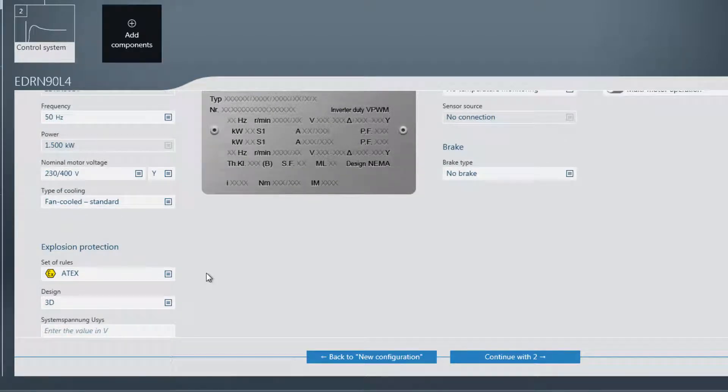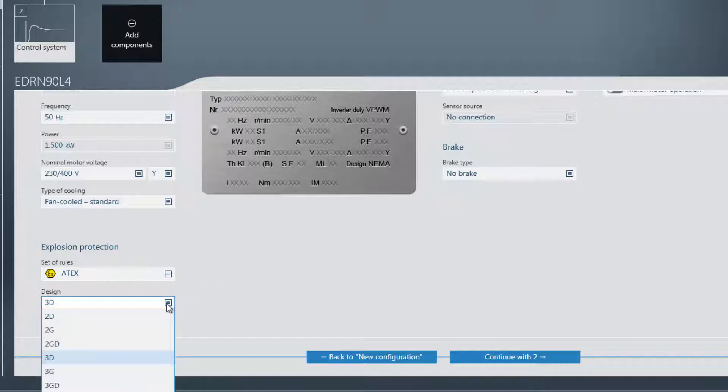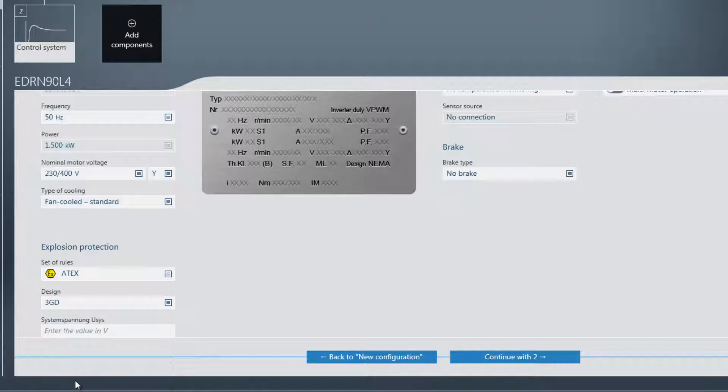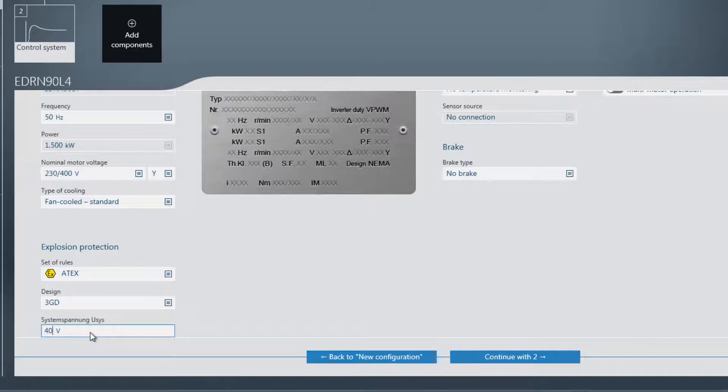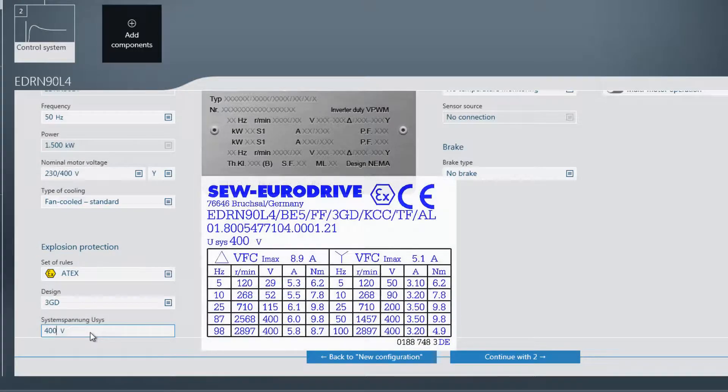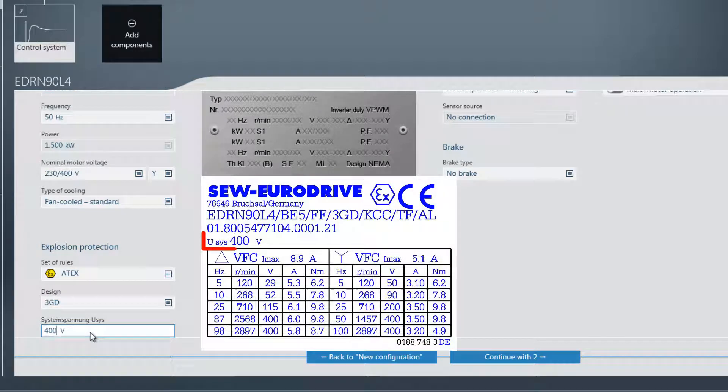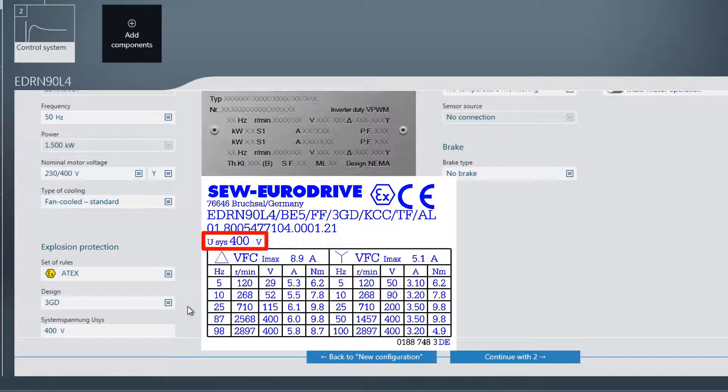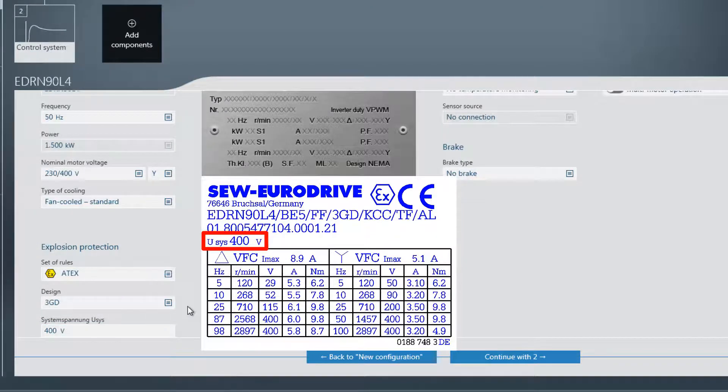In this example, the ATX set of rules with 3GD design is needed. The value for the system voltage uses can be found on the additional nameplate for frequency inverter operation on the asynchronous motor. The system voltage is the maximum permissible motor voltage.